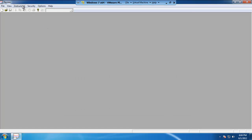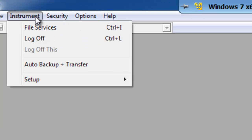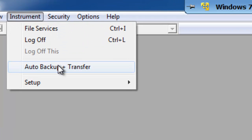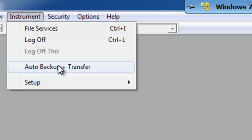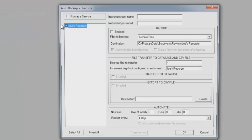Now that you got that done, now we need to set up the last step in the process. Let's click on instrument, go to auto backup and transfer. In this window, this is where we actually need to set up all the logon and destination information for the recorder.